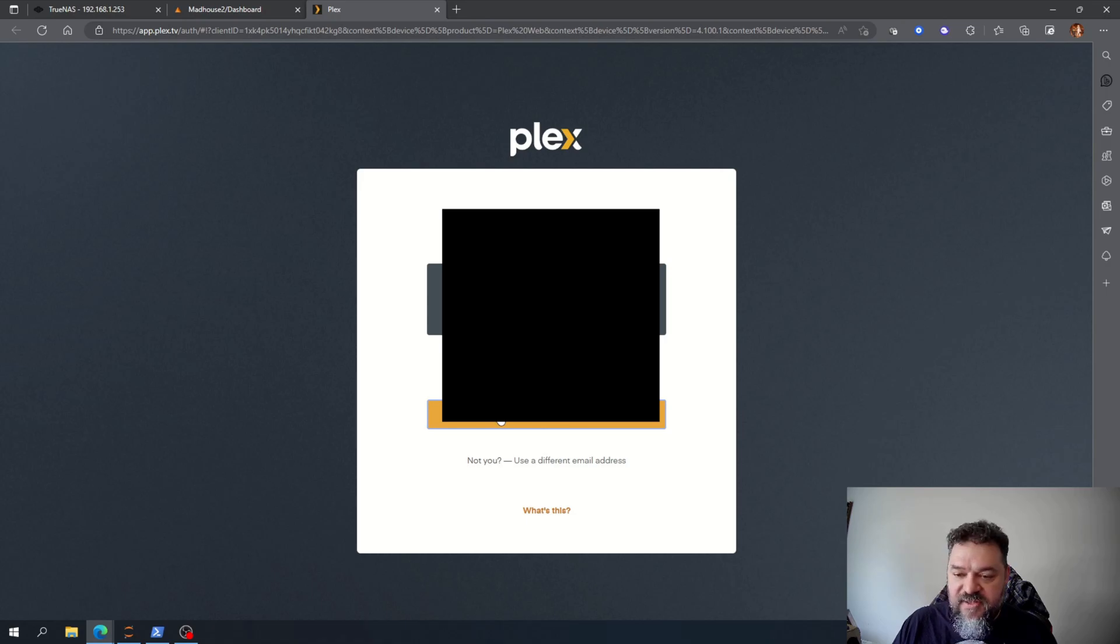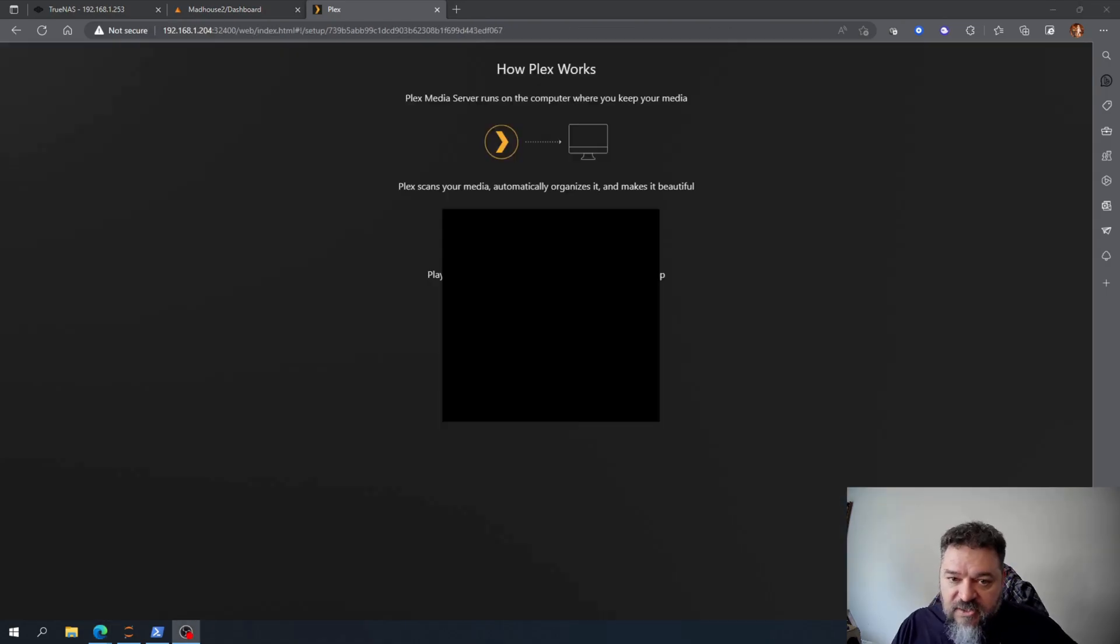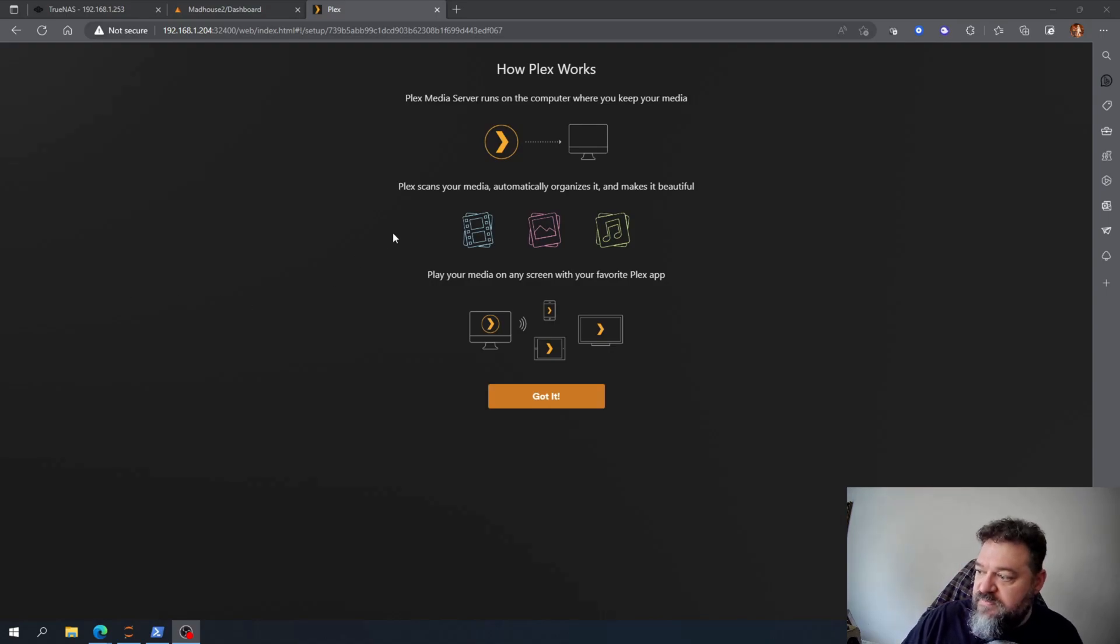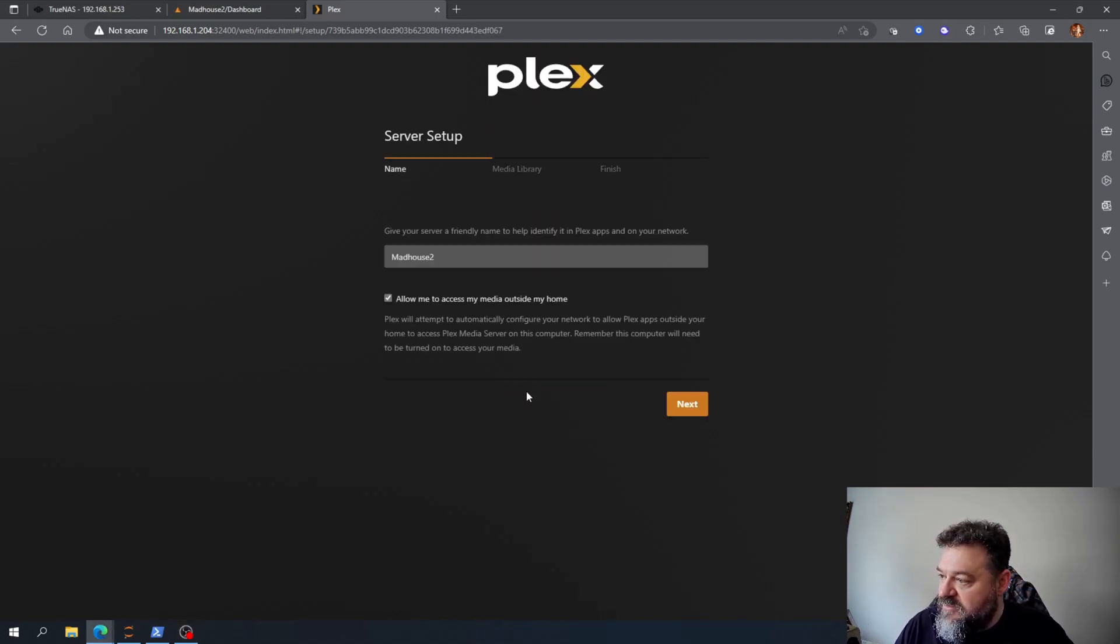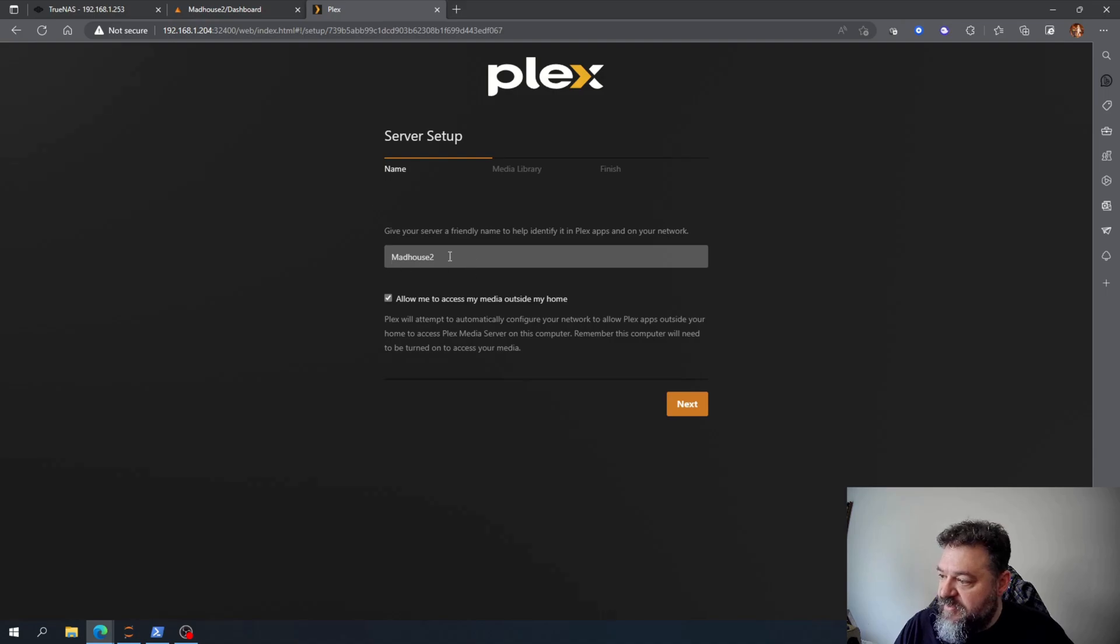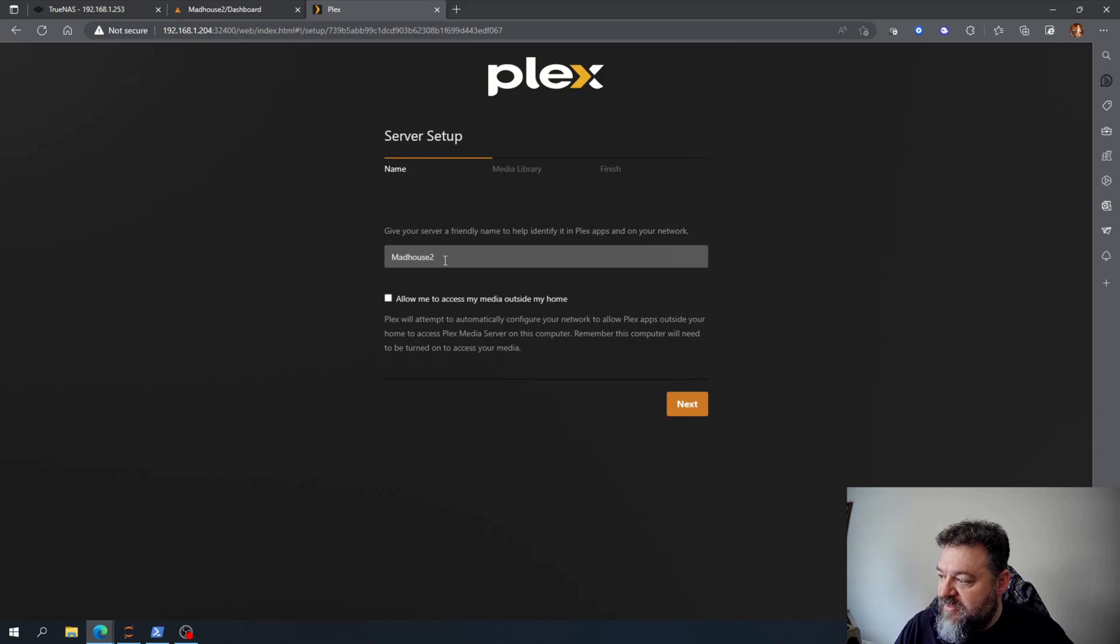All right, so I already signed into Plex so I say I got it. Then you give it a friendly name. I don't want else access outside so I just hit uncheck and then I go ahead hit next.